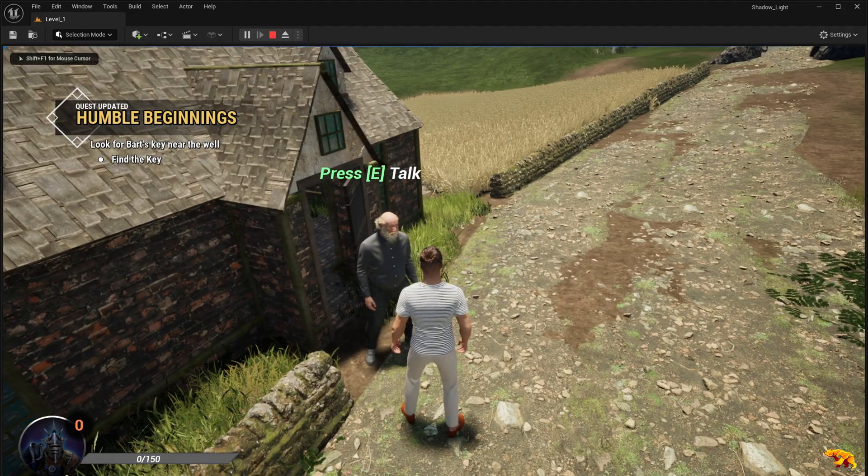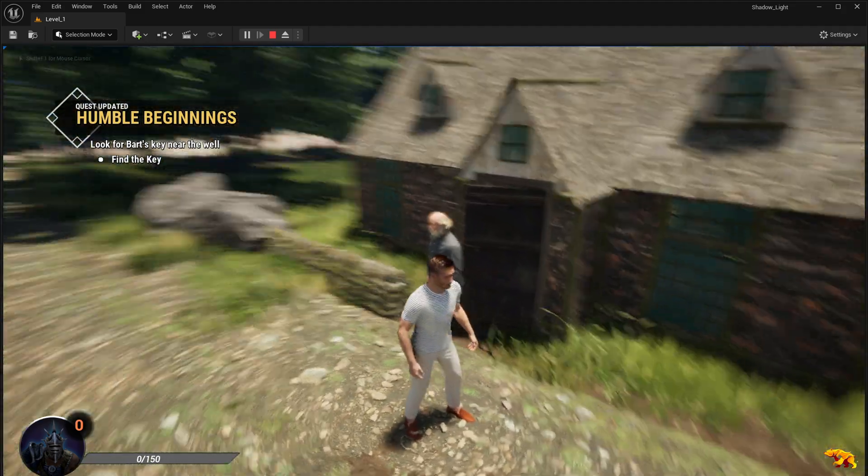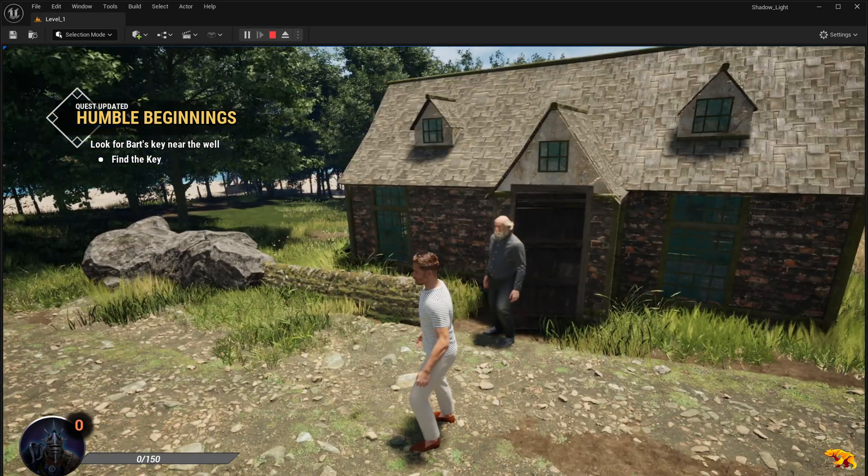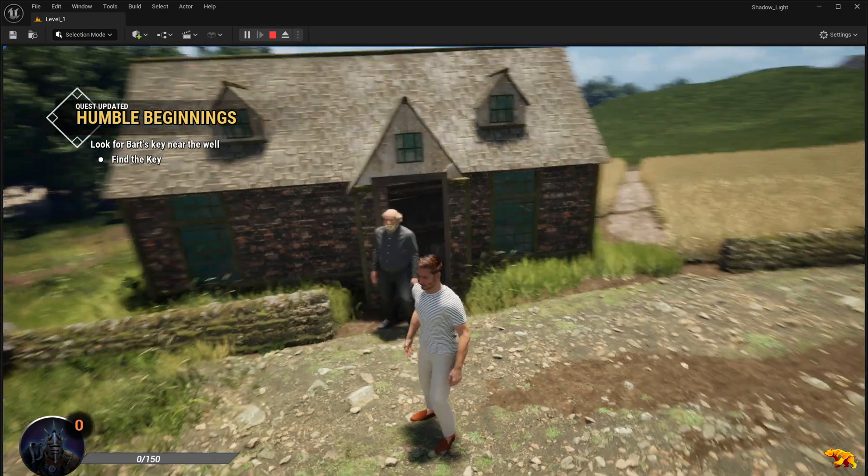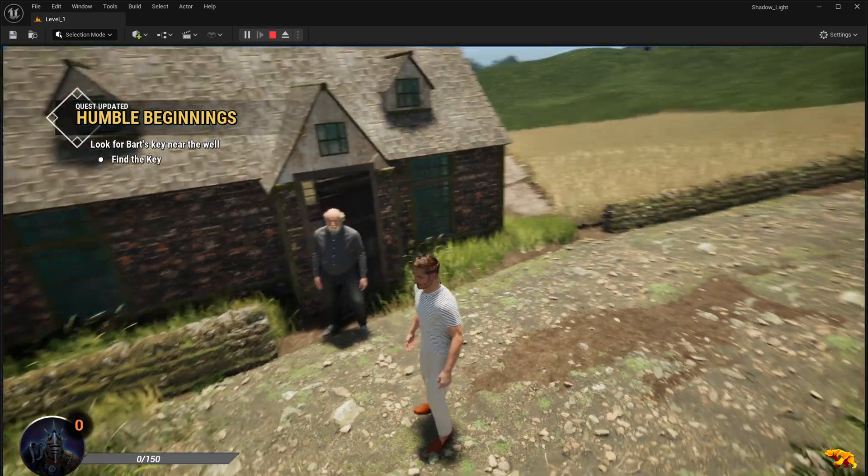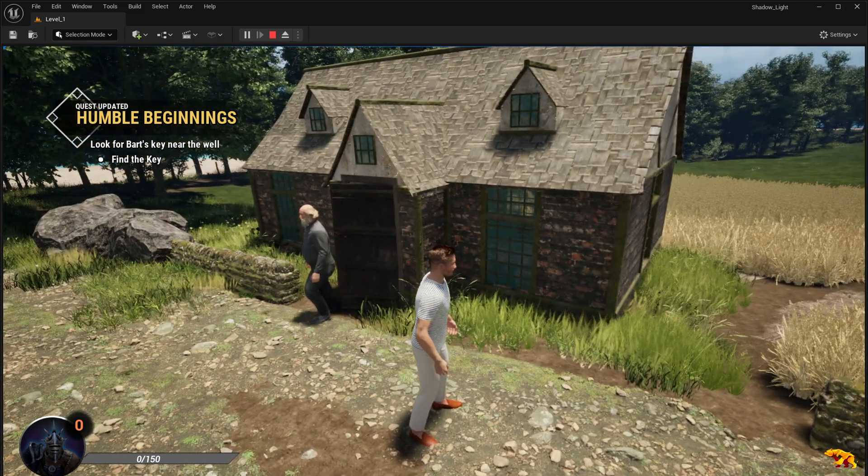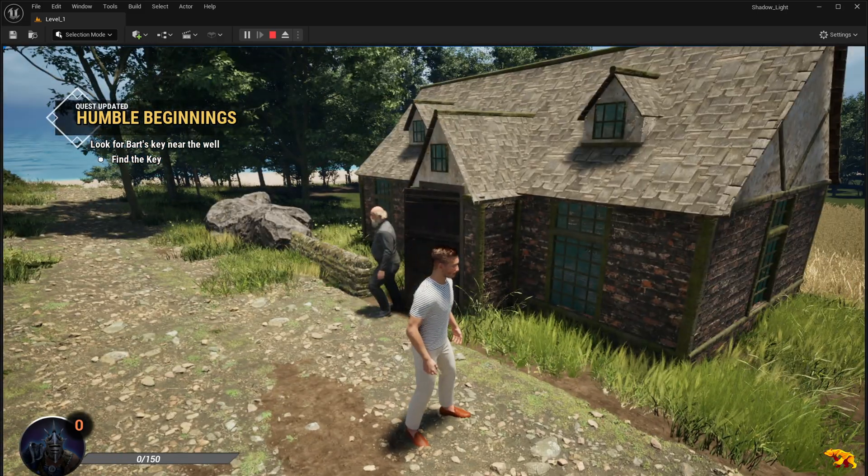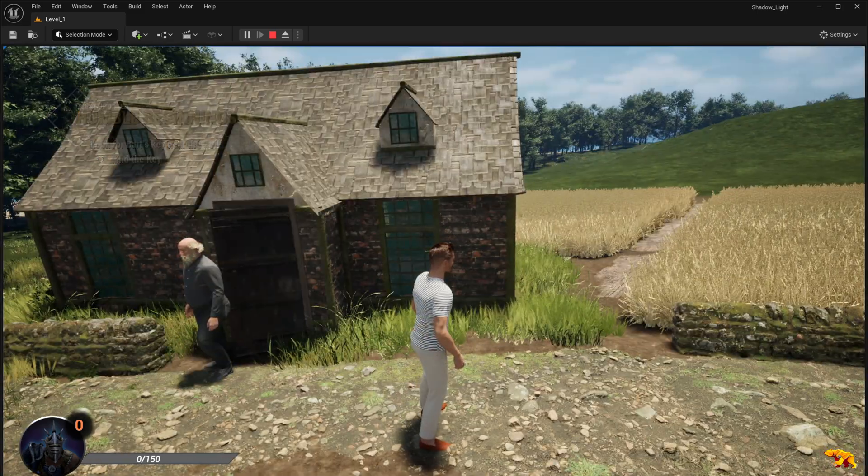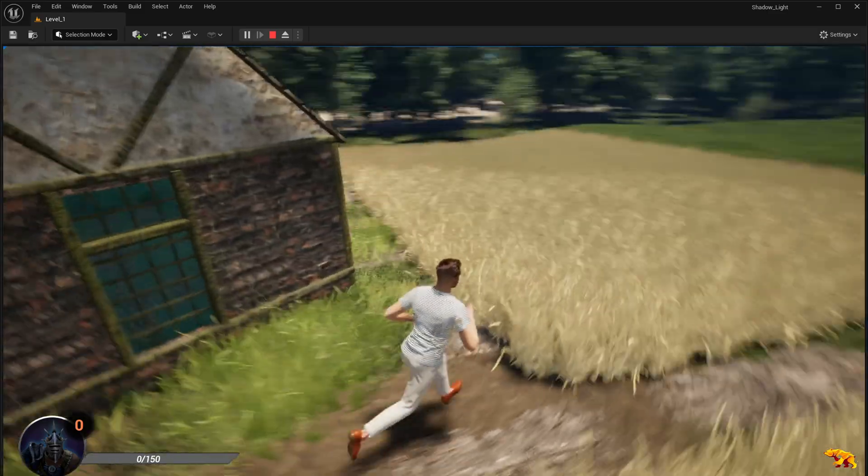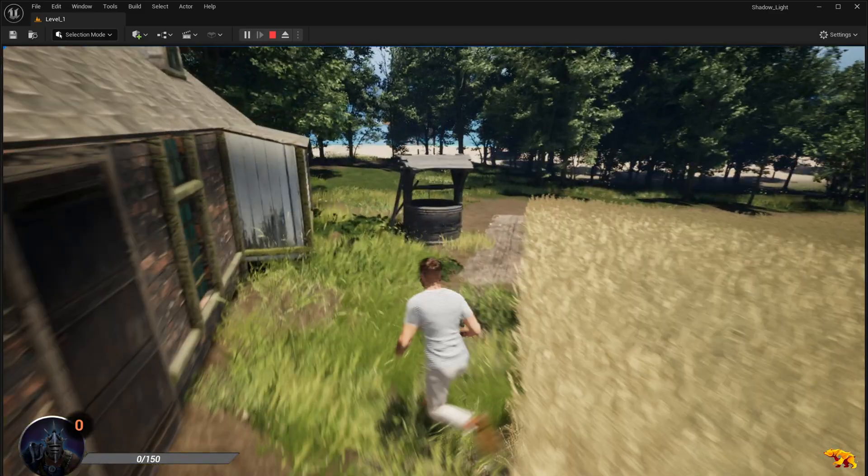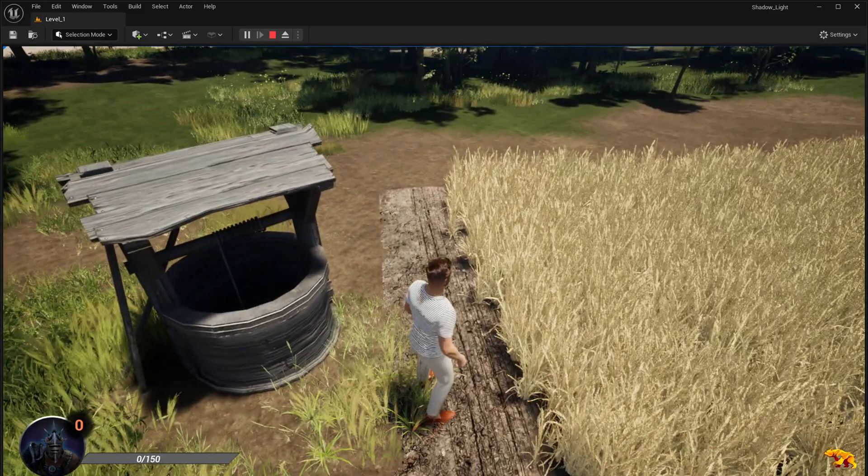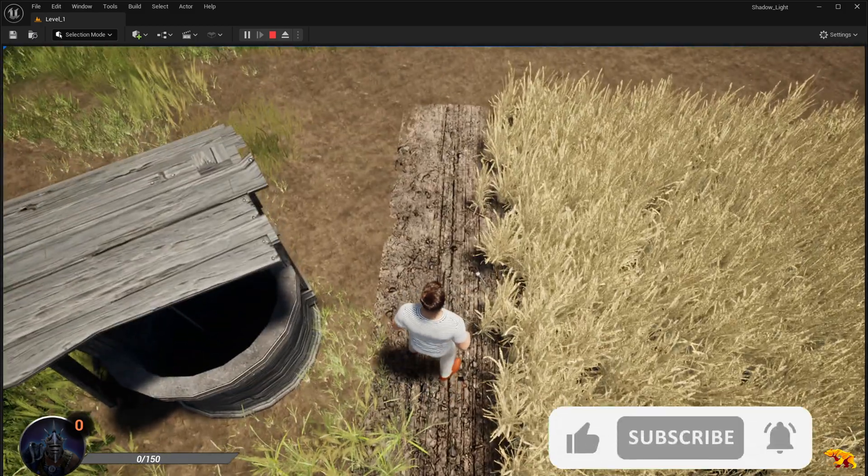So I just click through the clips. That's pretty much it. It's all coming from the Narrative plugin which we got from the Unreal Engine marketplace. As per the quest, now we have to look for Bart's key near the rusty well. It's over here.